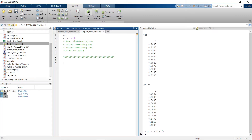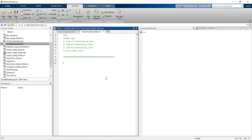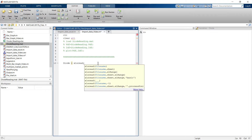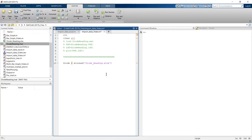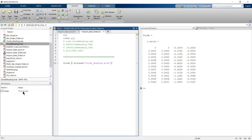First, clear everything. Now we'll import the entire Excel sheet through a command. We give the variable the name 'diode' and use the command xlsread. Inside the brackets, in inverted commas, write the filename: 'diode_underscore_reading'. Run it and the entire table has been imported with just one small command.